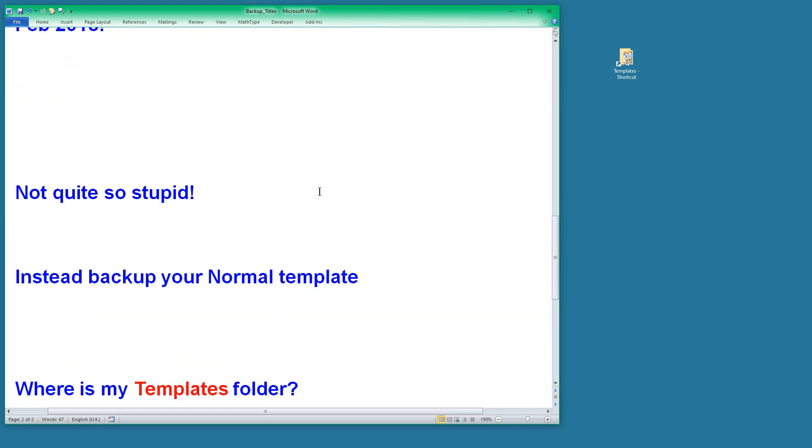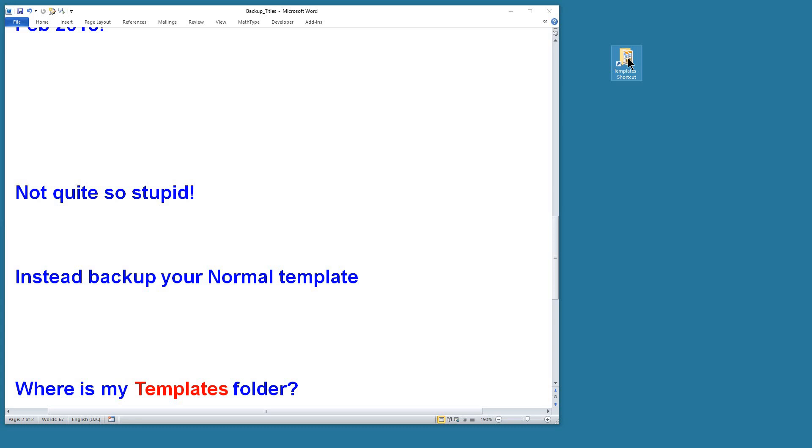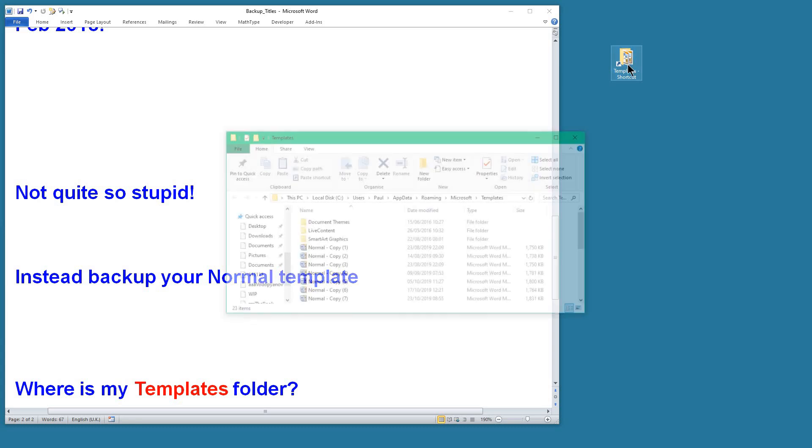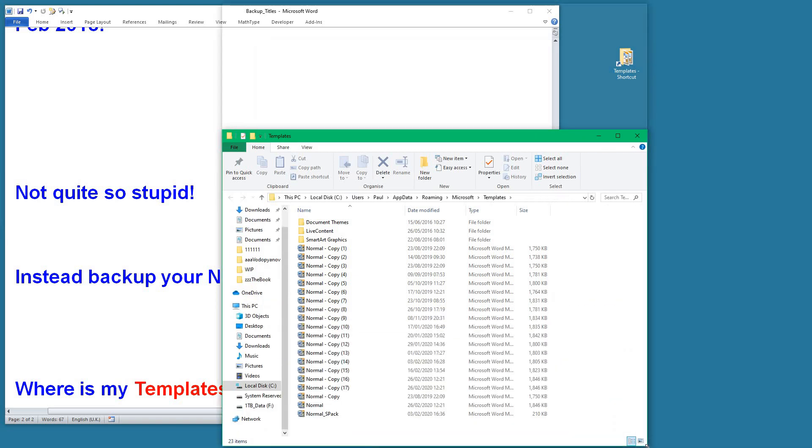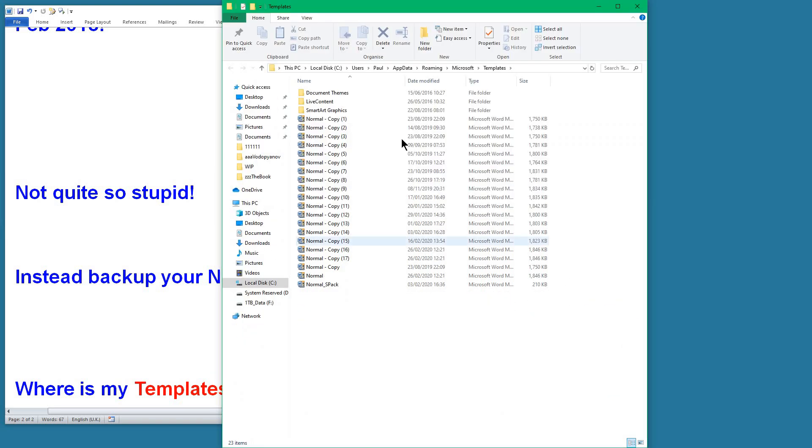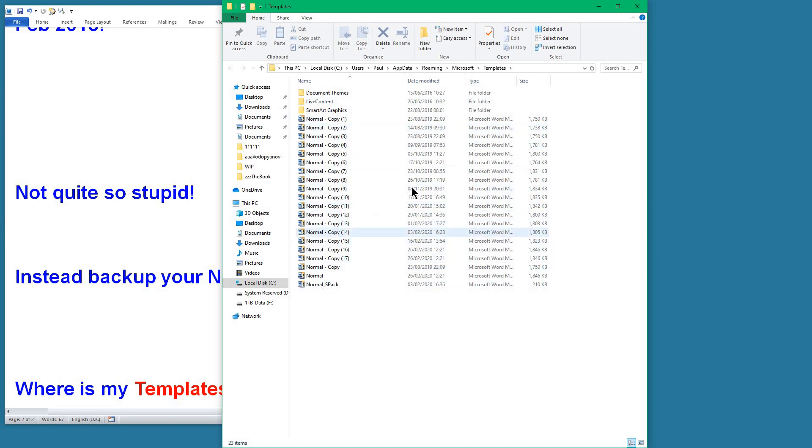That's okay, provided you know where the Normal template is. If you know where it is, as I do, and you've got a shortcut on the desktop, you can double-click on that and you end up looking at the contents of your templates folder. As you can see, there's loads of backups there, copies of the Normal template dating right back to August last year.